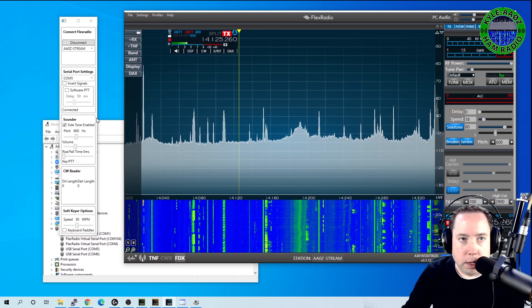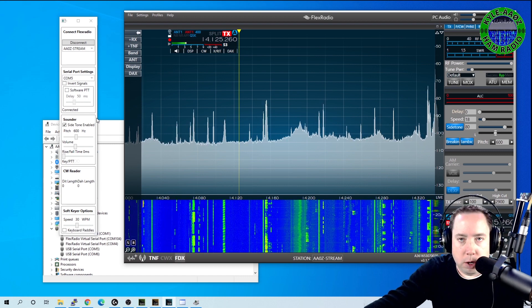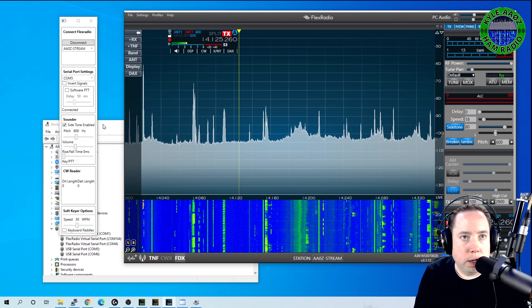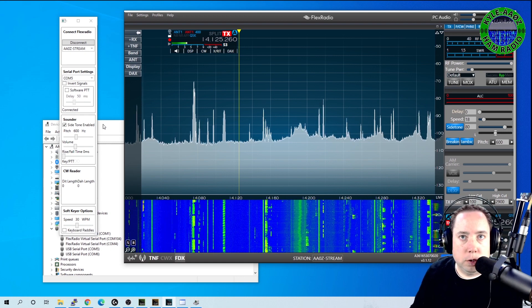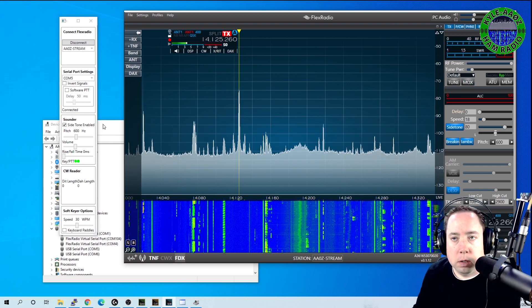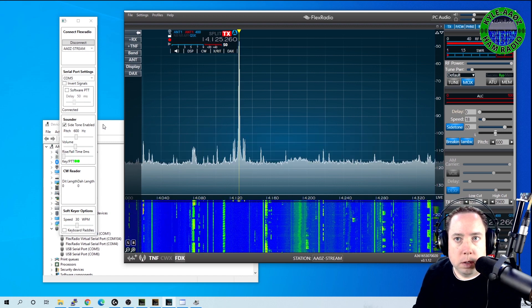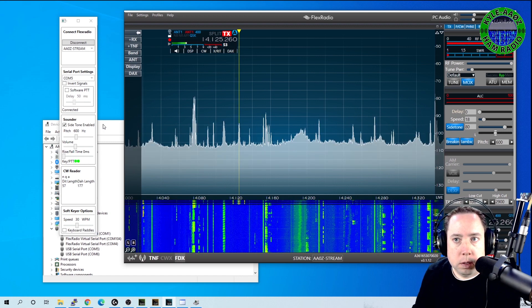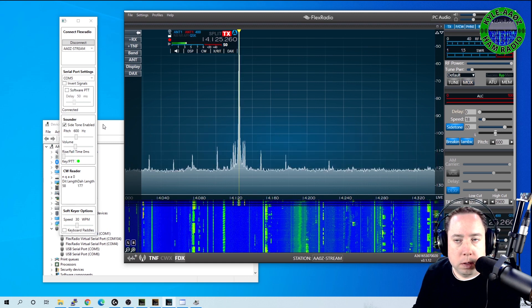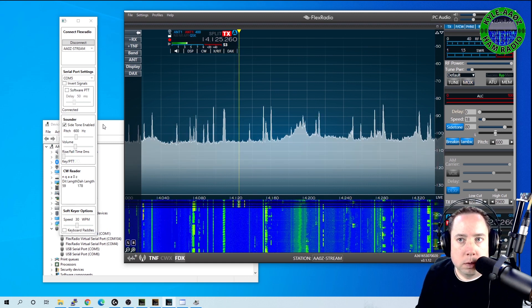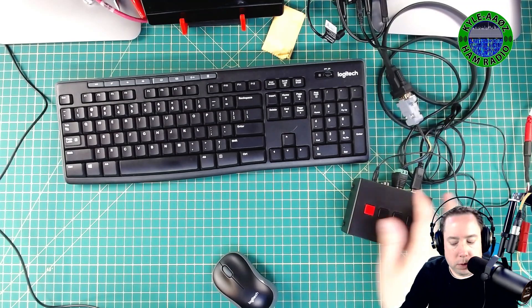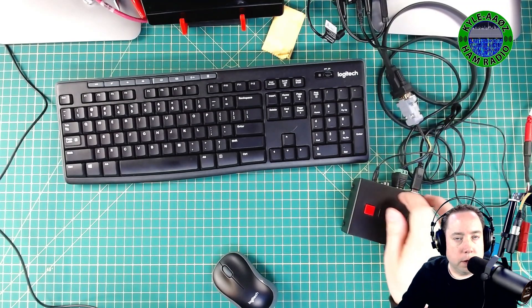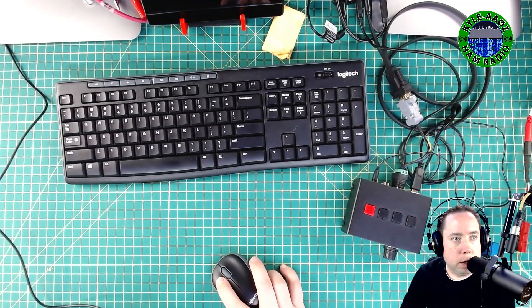And I'm going to connect and choose a frequency here. And I've got my keyer plugged into the back of the WinKeyer. And this should work. I heard the side tone coming out of my WinKeyer here.